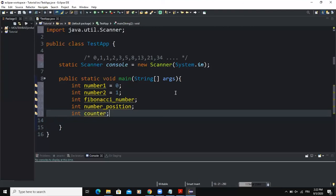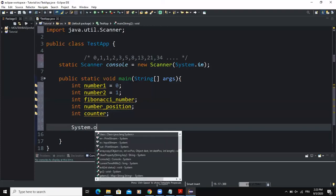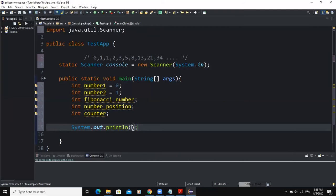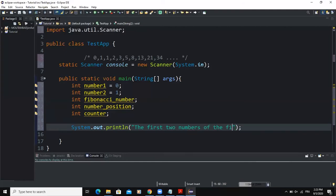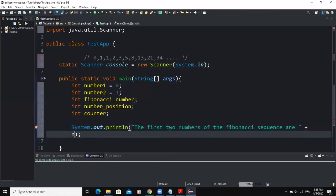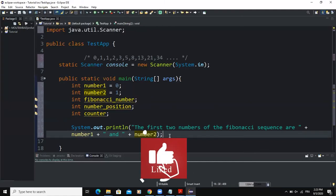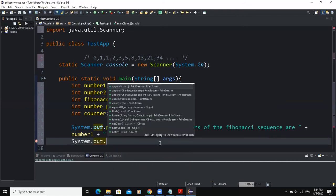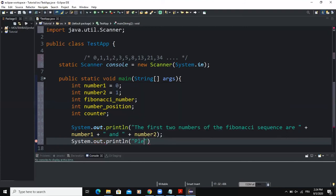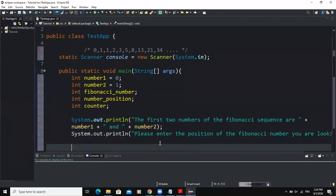Now let's write the output statements. The first will tell the user the first two Fibonacci numbers: System.out.println("The first two numbers of the Fibonacci sequence are: " + number1 + " " + number2). The second output statement will say: System.out.println("Please enter the position of the Fibonacci number you are looking for").